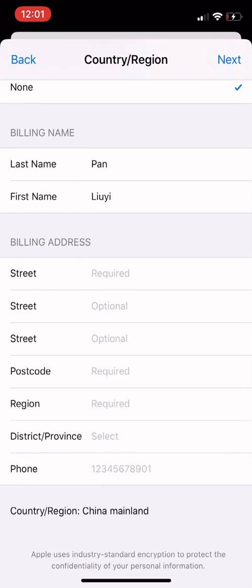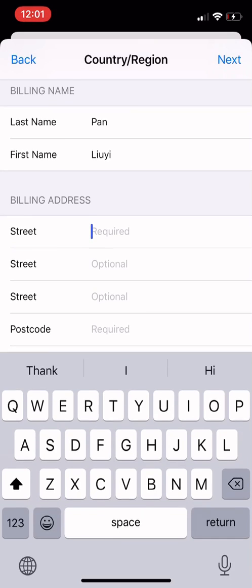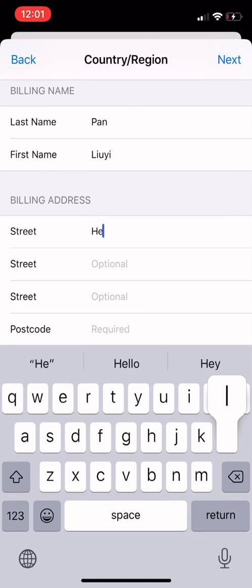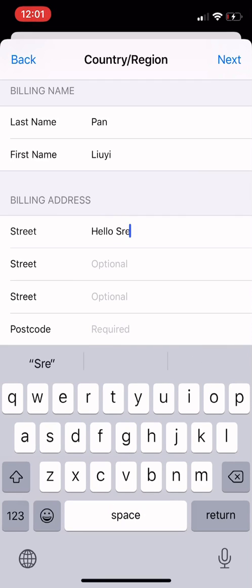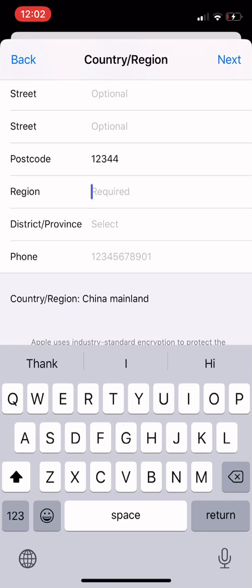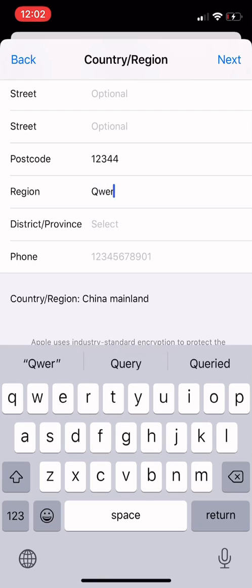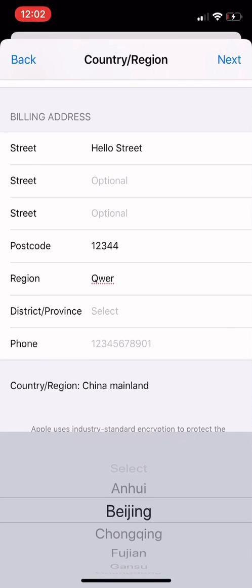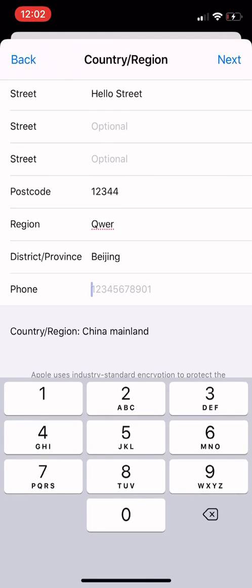This is the billing address. For the billing address, you can just type in anything you want. There are some required parts — for example, I'll just say 'Hello Street,' or you can type in some random characters. For the postcode and region, you can just type in something randomly. For province, you can choose anything, like Beijing. Phone number is not necessary. Then click 'Next.'